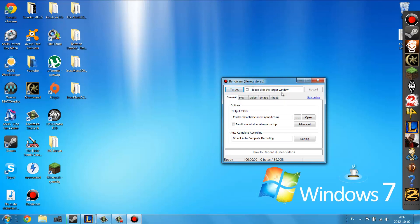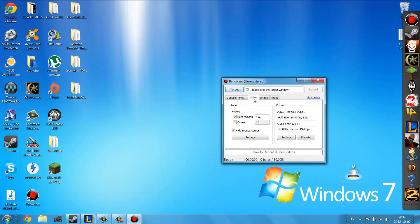So now you're going to choose some settings here. So the button, you can choose which button you want to press to record and the standard is F12 and F12 is rarely used for anything so it's quite good to use.